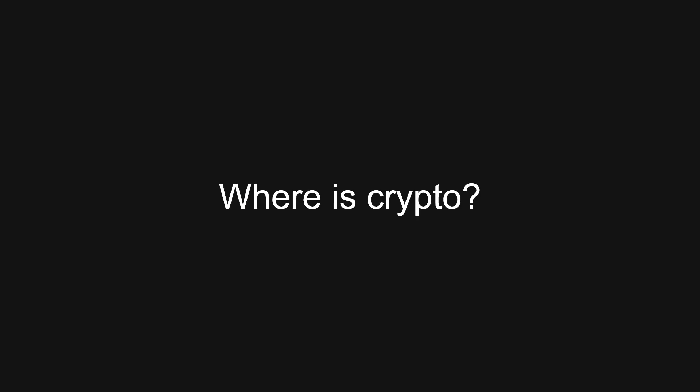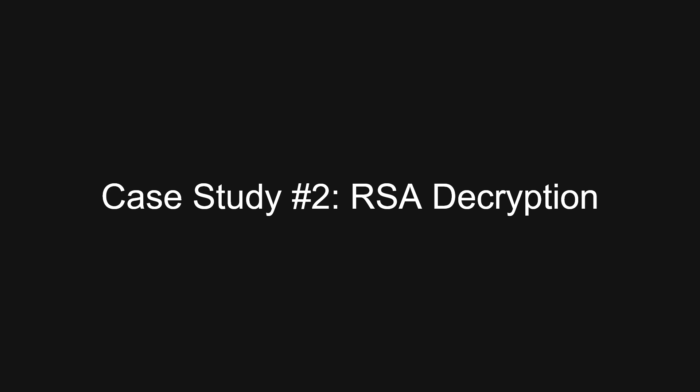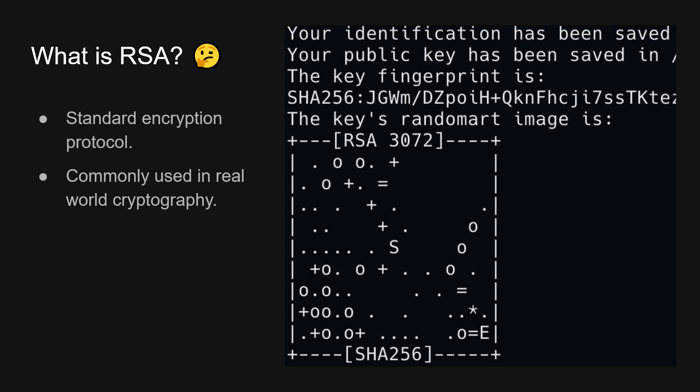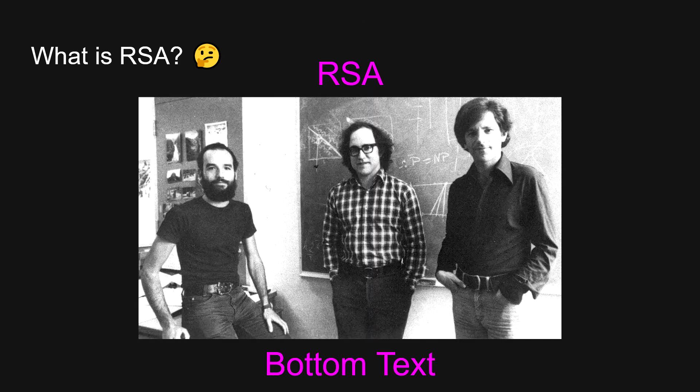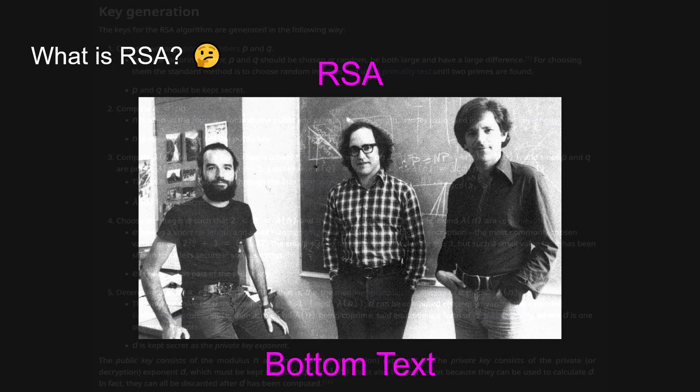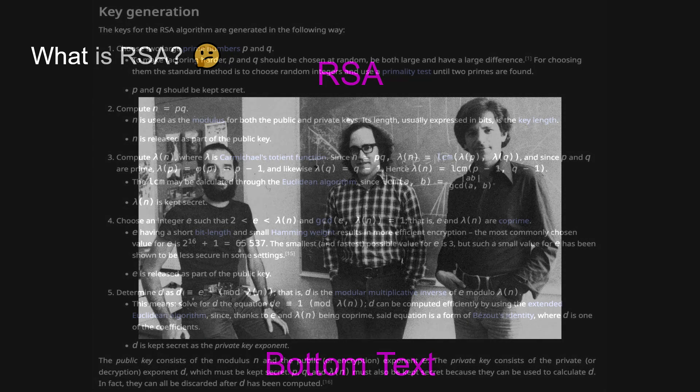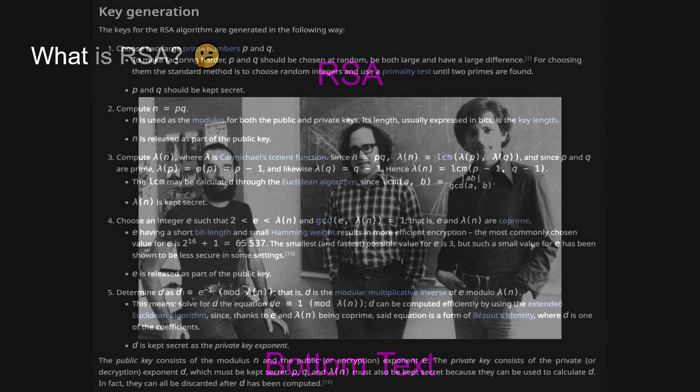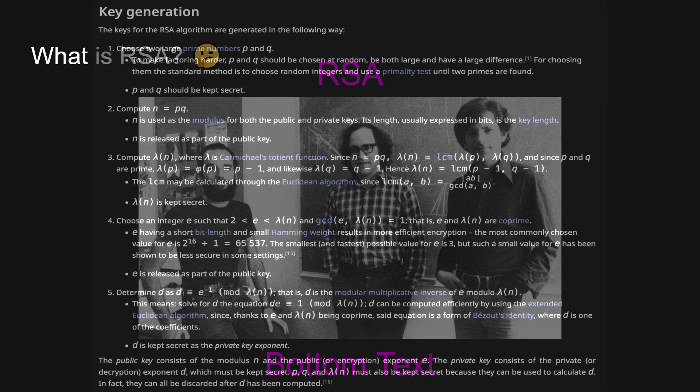So thinking back to our talk's title, I said breaking on perfect crypto, right? So where's the crypto? Let's look at some crypto. So what does RSA say? It's a standard encryption protocol. And if you have ever run ssh-keygen, then you will probably have seen this random picture art. And at the top, you will see RSA and then with a random number. And if you're looking up on Wikipedia, you'll see that RSA is actually very simple. It's just three guys and a bunch of math.